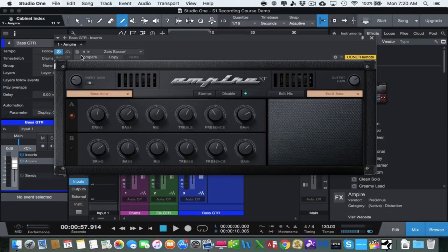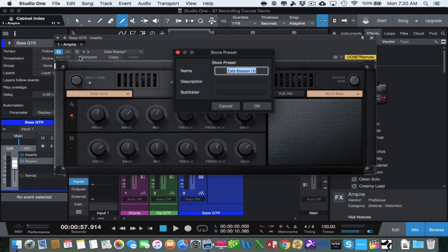Just like with the guitar, you can tweak this amp to your heart's content, and then you can save it as your own preset — that is the best way to do it so the next time you go to use it you've got your sound. The way to do that: come over to this little icon next to the power switch on the top left-hand side of the plugin and click Store Preset. We can call this whatever we want — let's call it Dave Bass — and then hit OK.